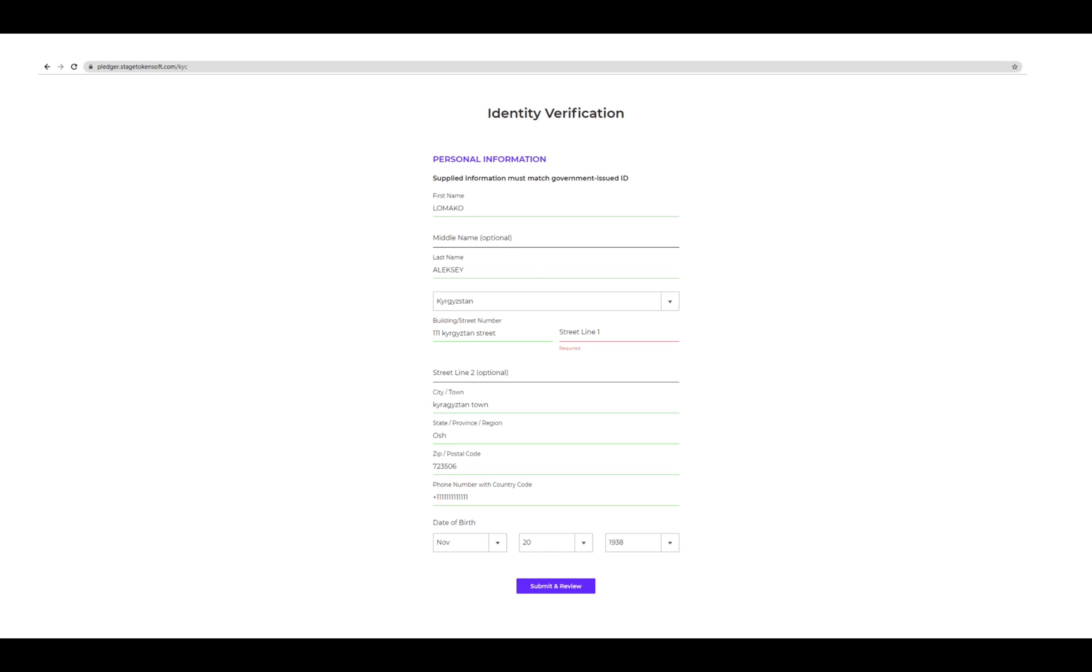You will need to fill out your name, address, and also your birthday. For specific countries, your first and last name could be reversed. Please make sure you double check before submitting.